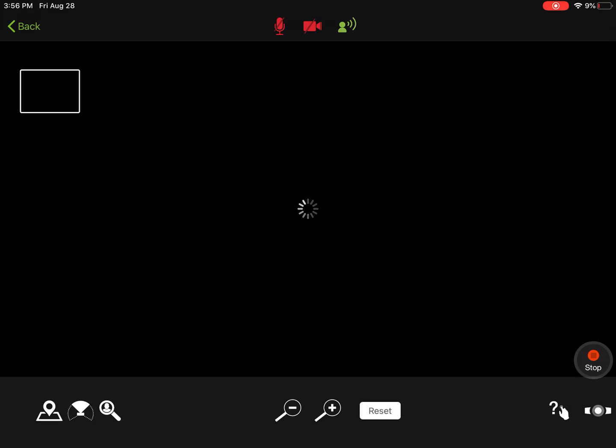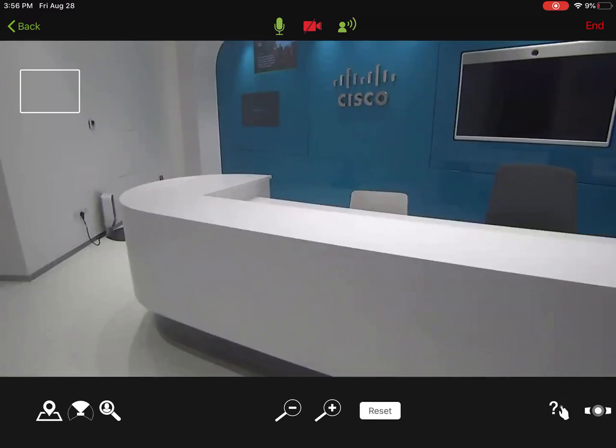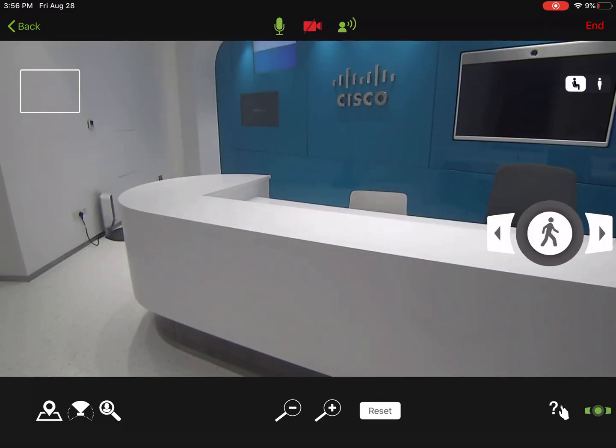At any point I can click enter session and this will load my Cisco video conference. Once loaded, we are now in Dubai at the Cisco Innovation Center.